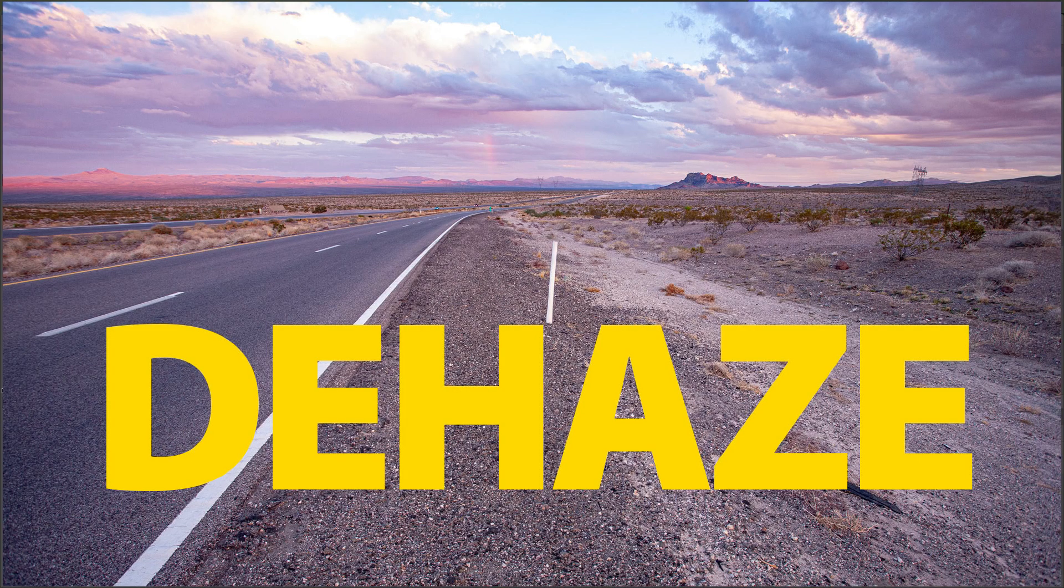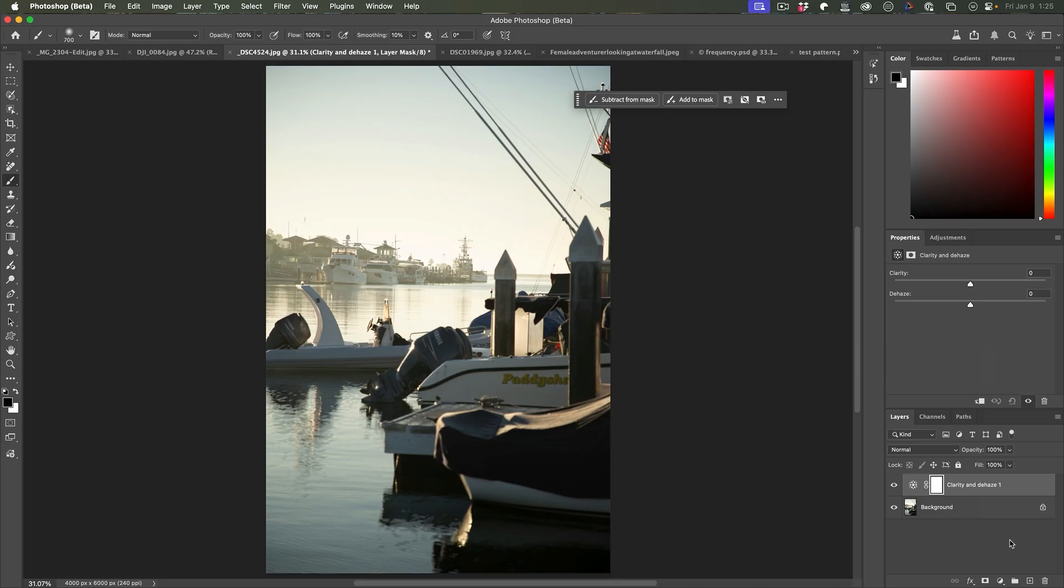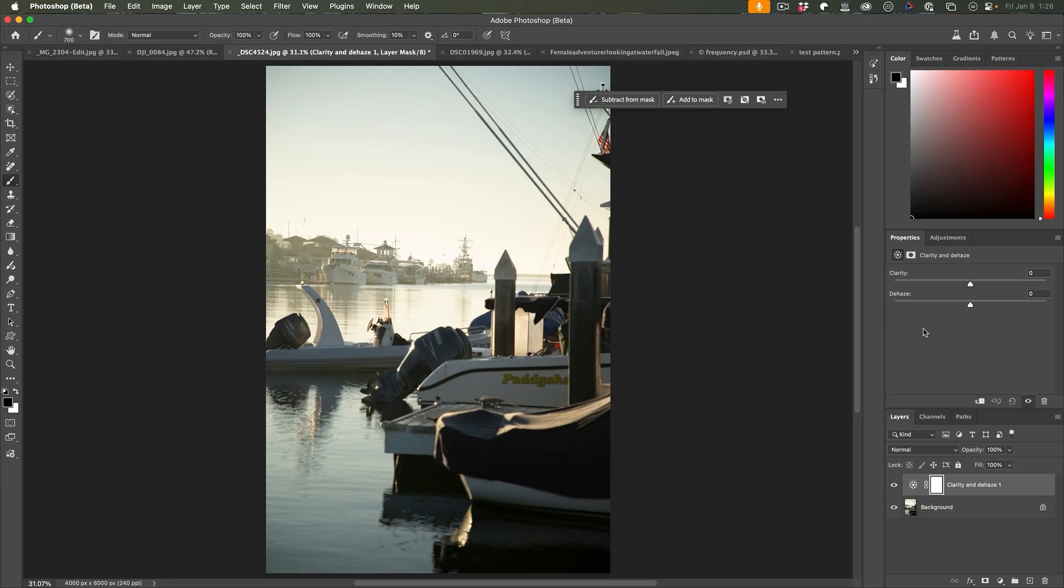So dehaze mainly affects the low frequency areas, which as I said earlier on, are more areas, not so much objects or detail. It also boosts the color and this gives it the ability to do exactly what it was created for. And that's to cut through glare and haze on your images. But it also works really well with skies.